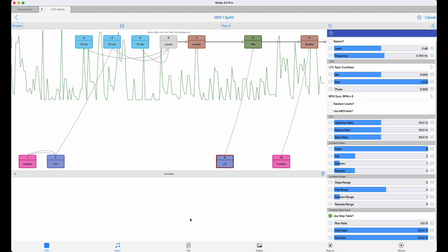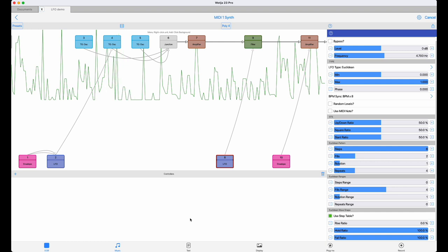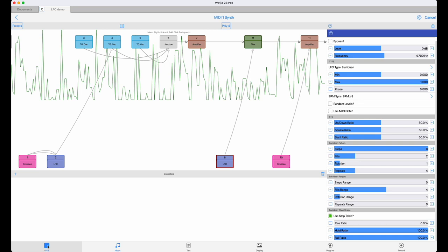If you want more complexity, it's easy to combine two sequences. You just use a control junction to add the two together and use that as a source for the modulation target.